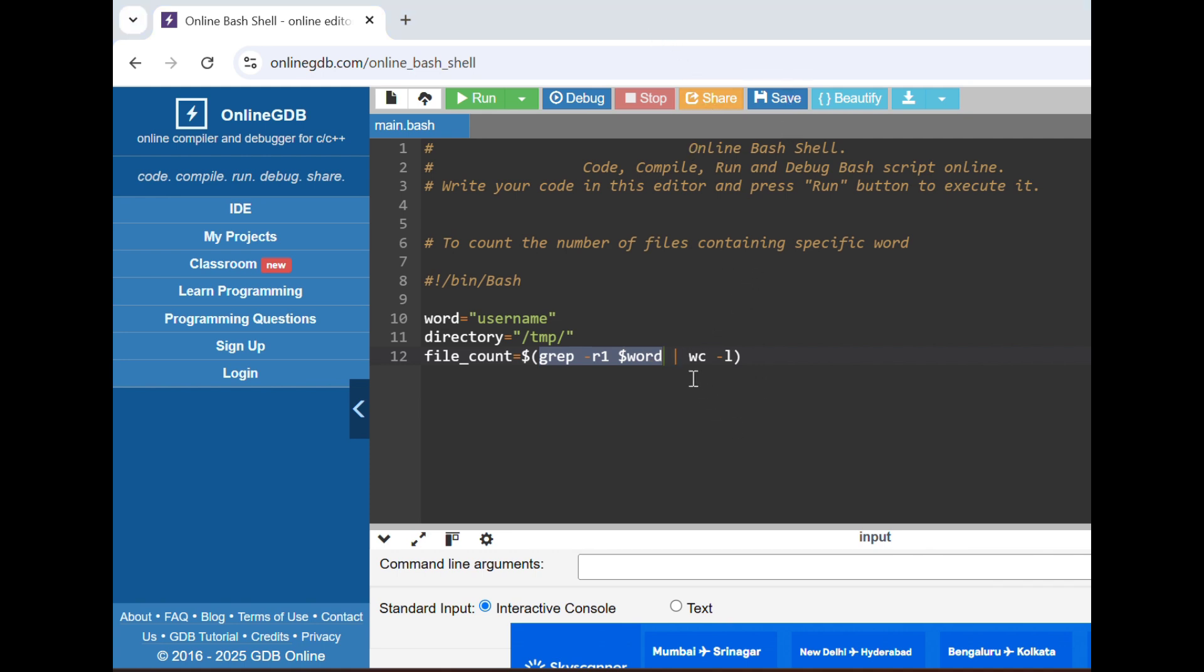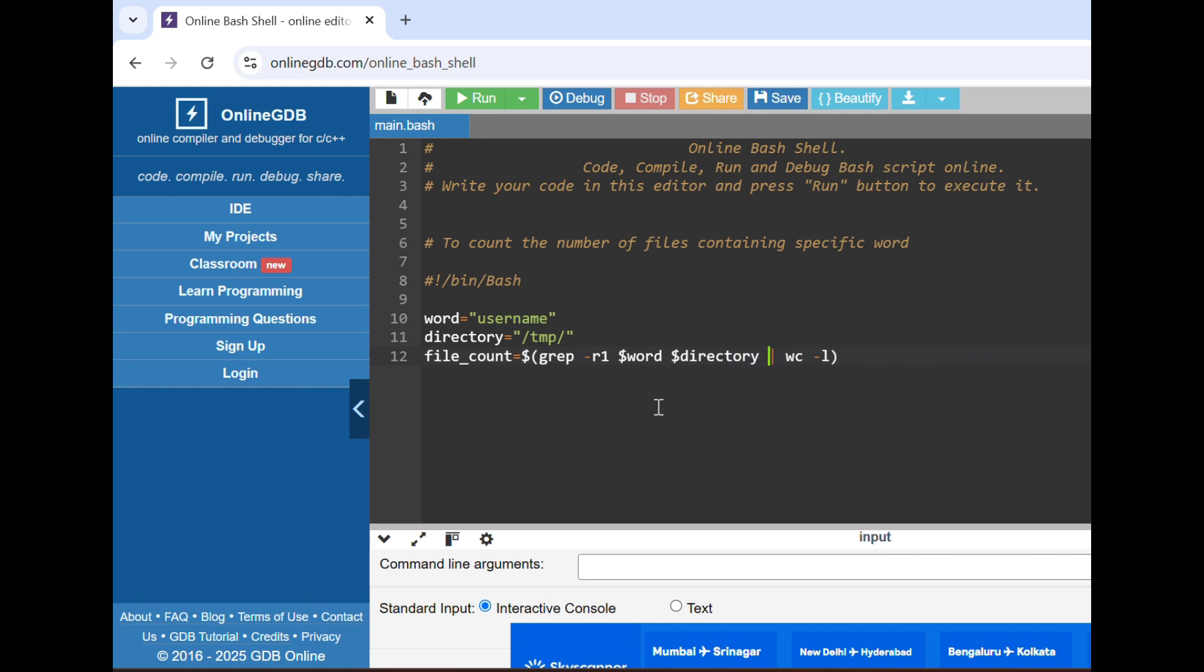We have to also mention the directory, I forgot. Because in this directory only we have to search. Yeah, so it will output the files which will contain the word in this directory and then it will count it.